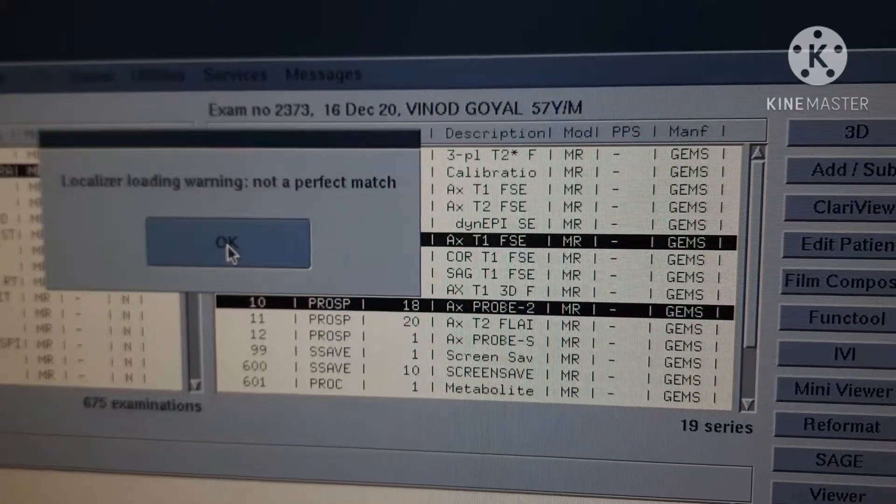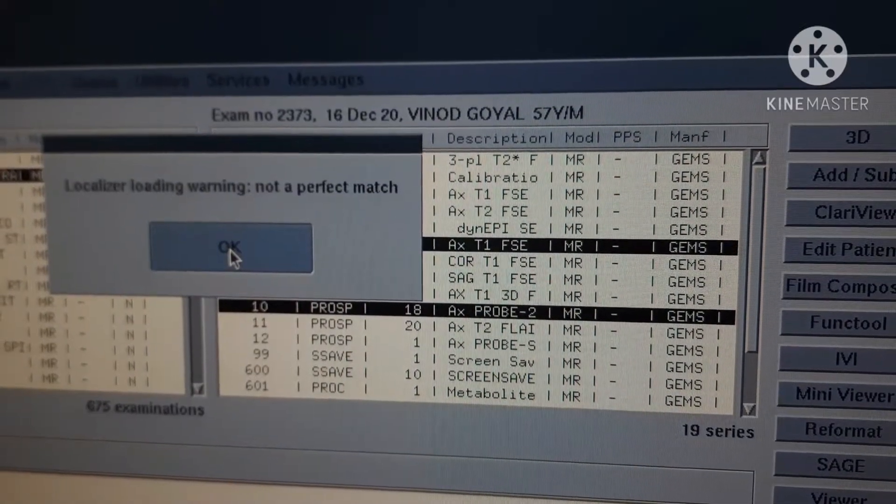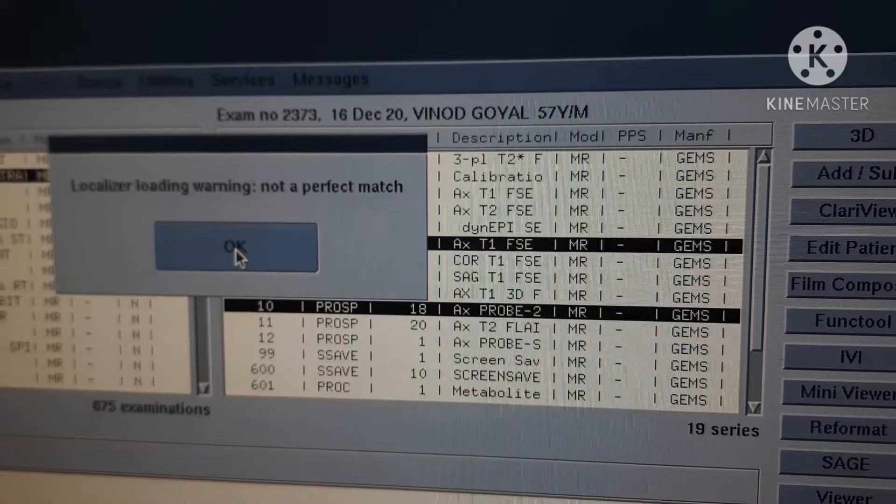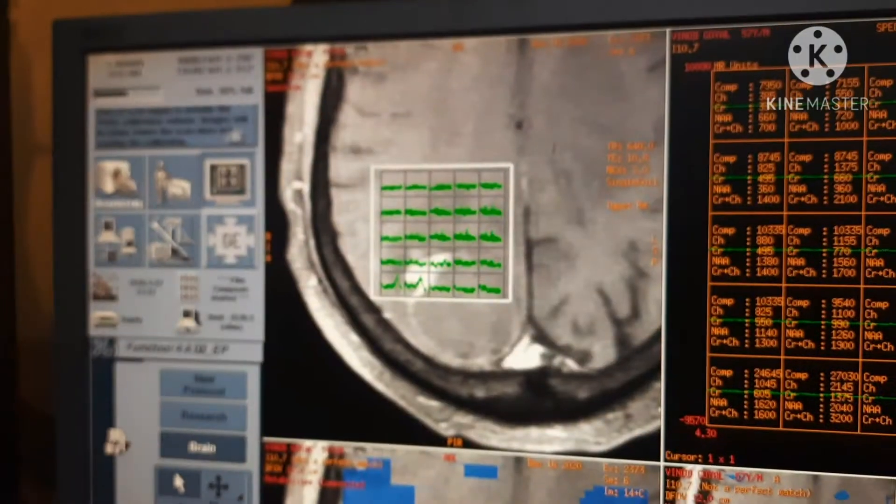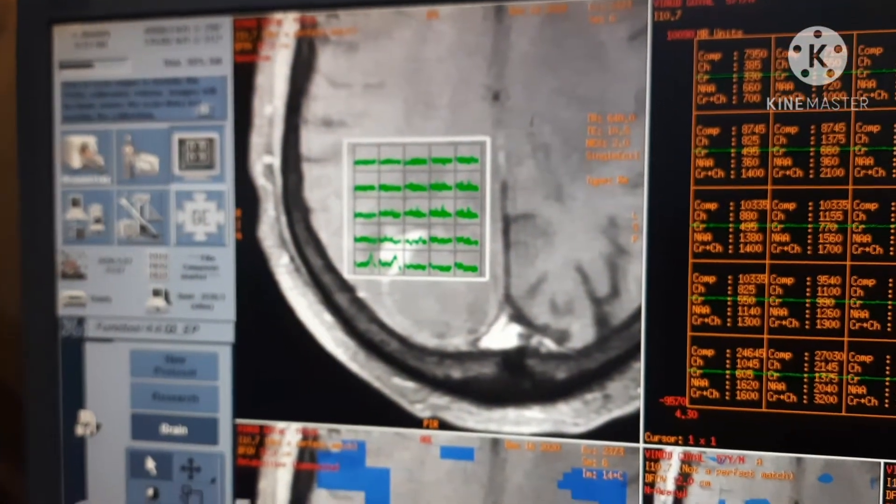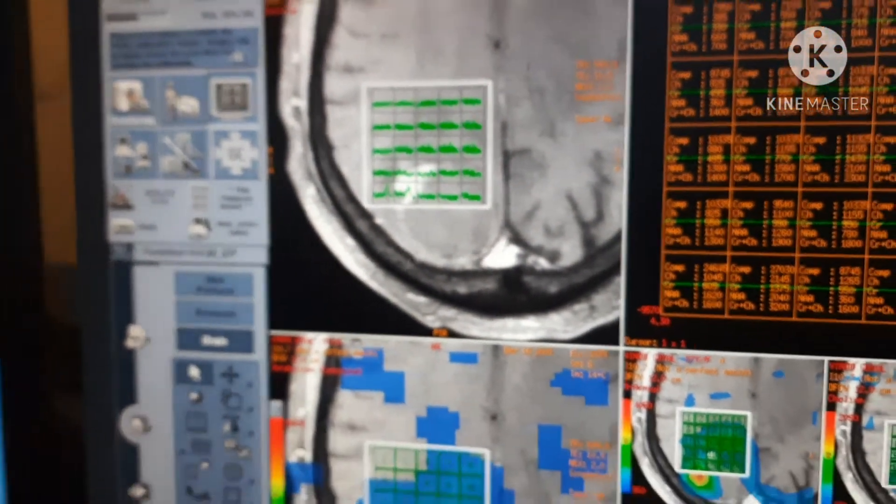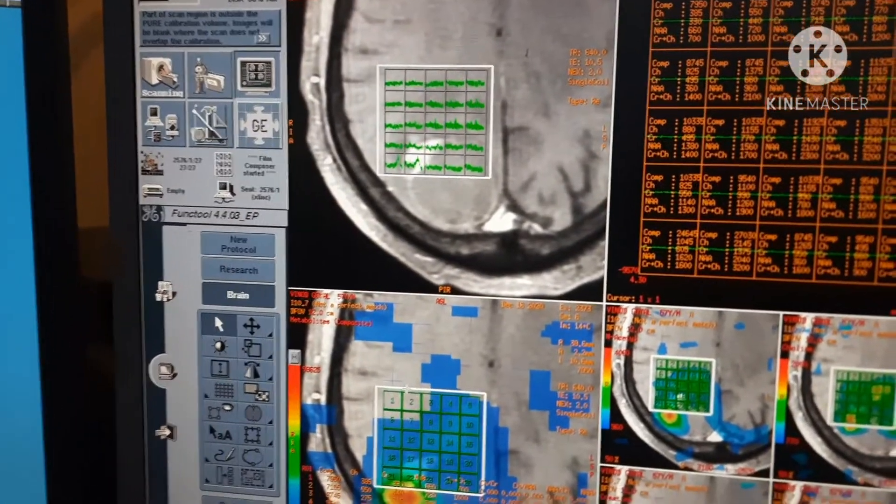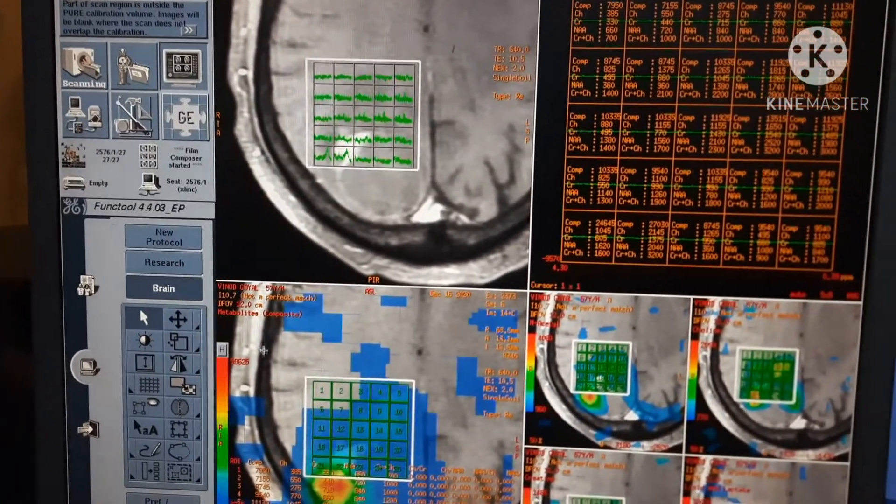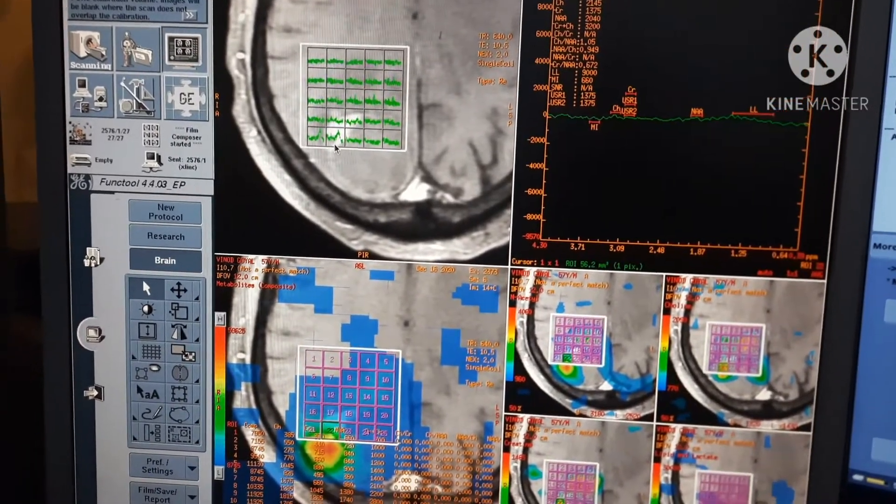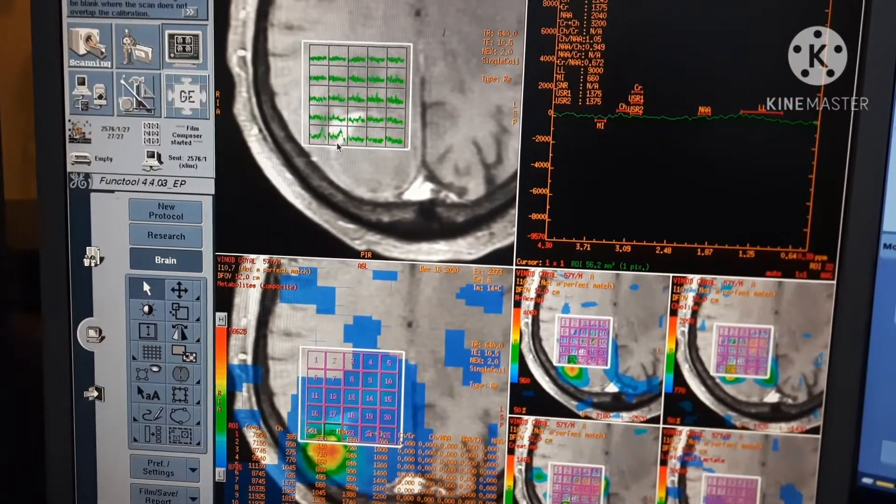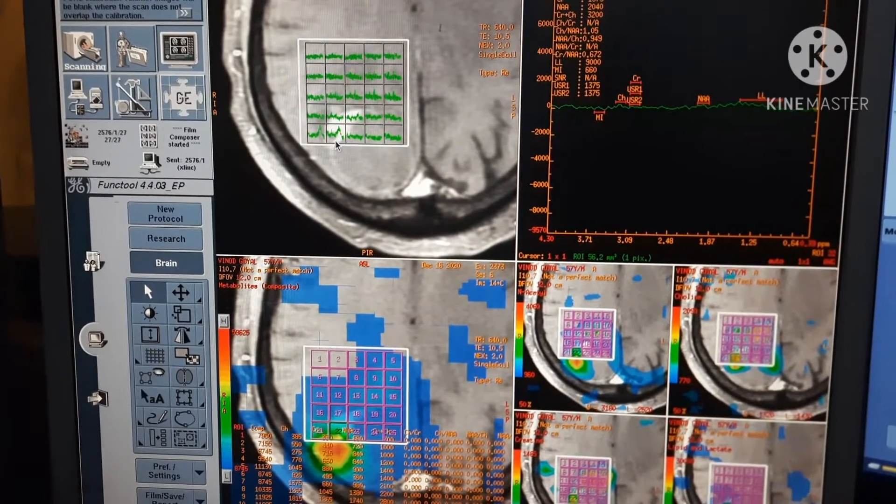We have selected post contrast as well as multi-voxel spectro. You can see we have to load it on MRS. Alright, you can select voxel as per your choice.